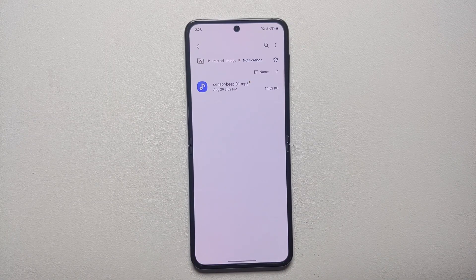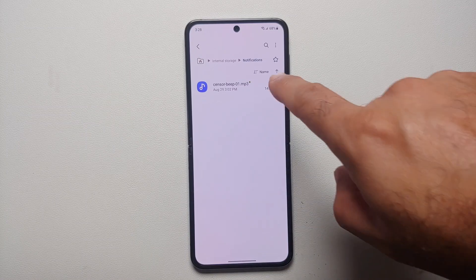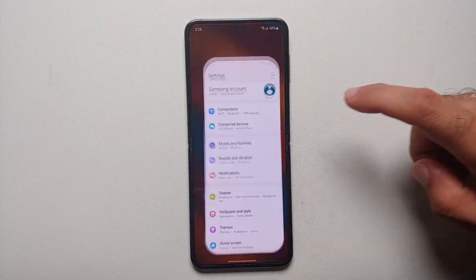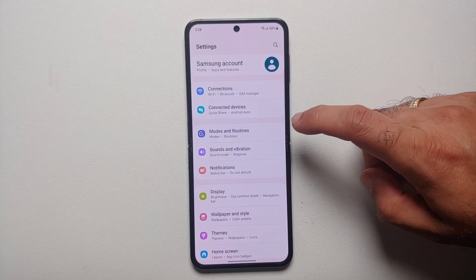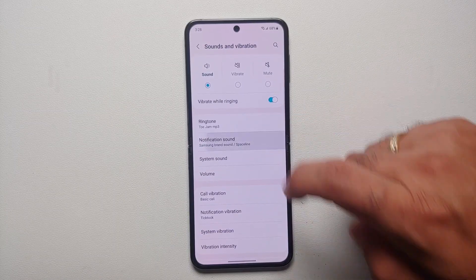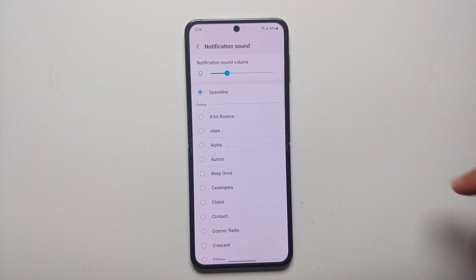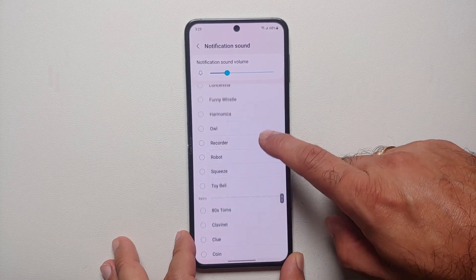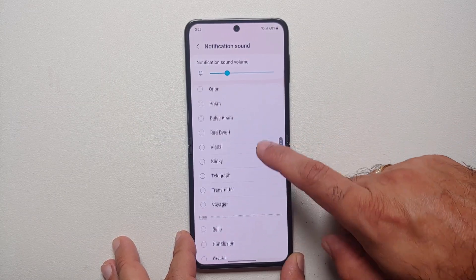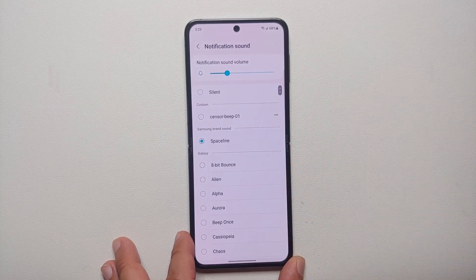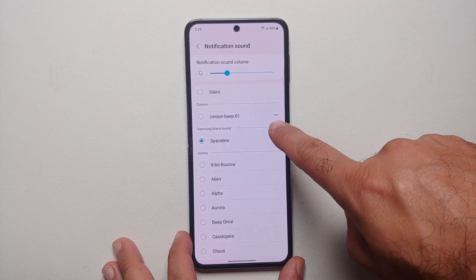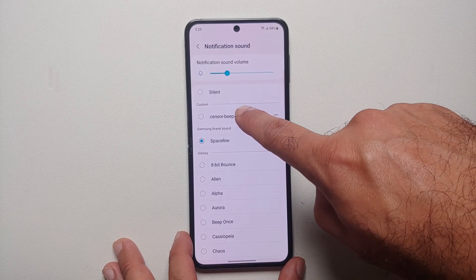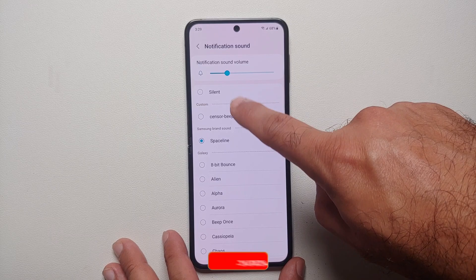Tap 'Copy here' — and there it is: 'sensor-beep-01.mp3' is now in the notifications folder. Now if you go back into Settings → Sound and Vibration → Notification Sound, you are going to notice that our sensor beep is present, and there it is — sensor-beep-01.